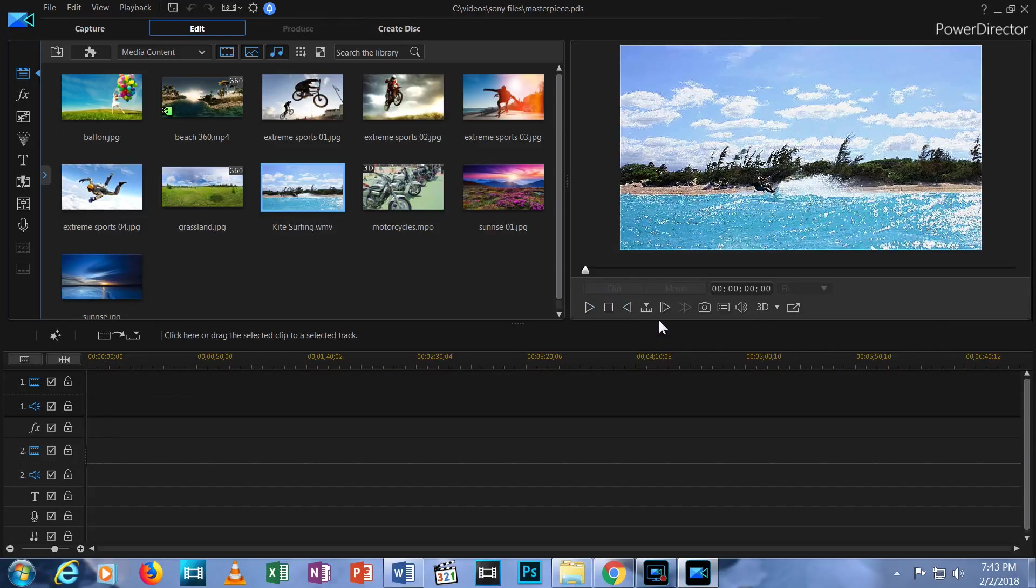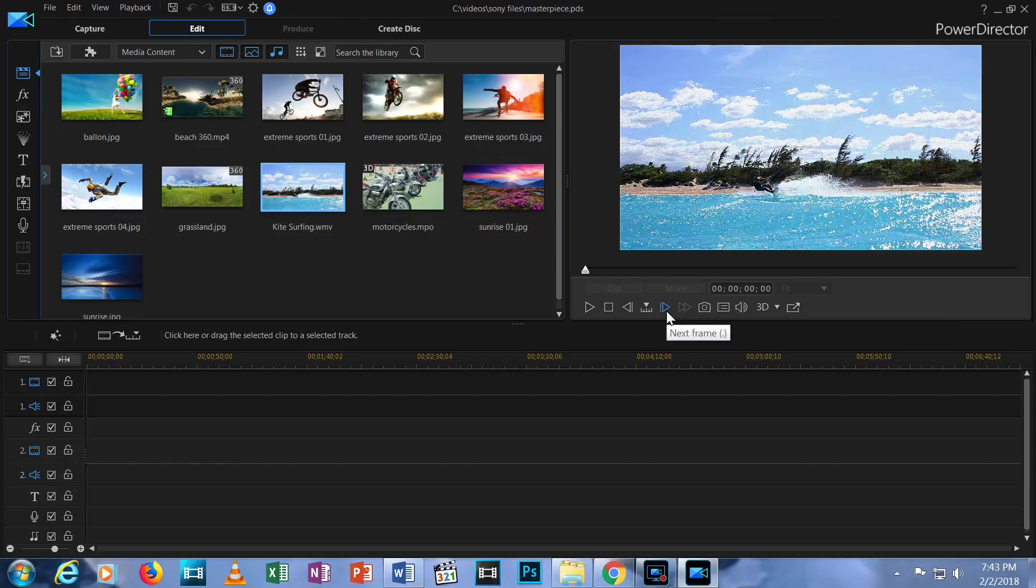See these arrows here? These allow you to move forward and back one frame at a time so you can navigate to the exact point you want to reach right down to the specific frame.